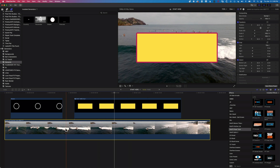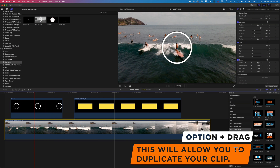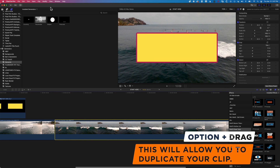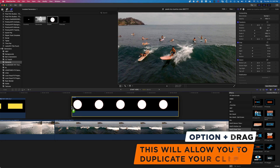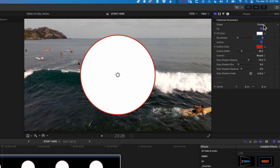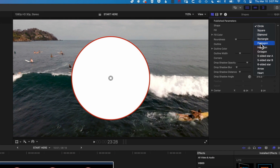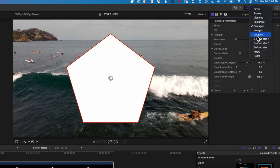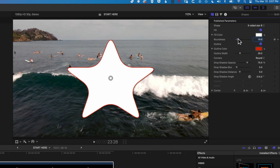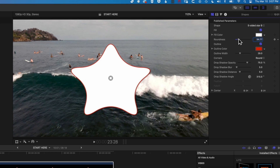We've got other options in here which are pretty straightforward to work with, such as the pentagon, and then things like the octagon, the stars, and that type of thing. We can change the roundness of these to get these kind of squidgy star shapes, and then we can obviously change the outlines as well.